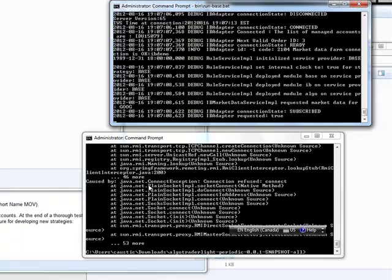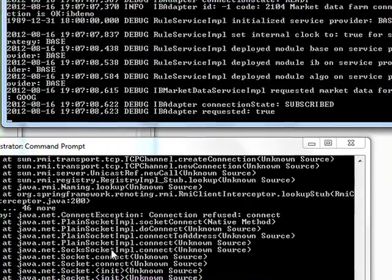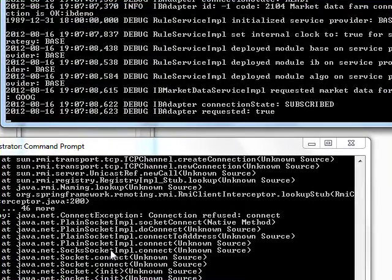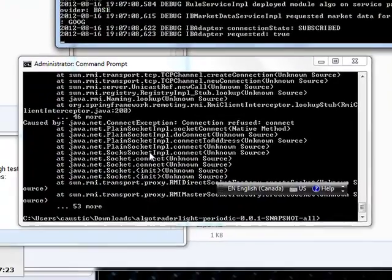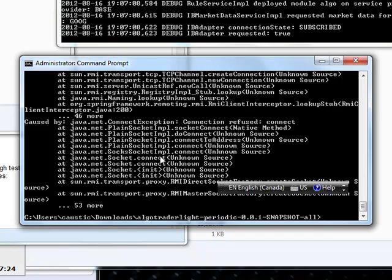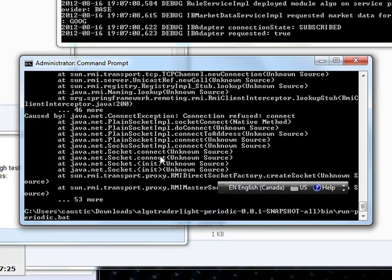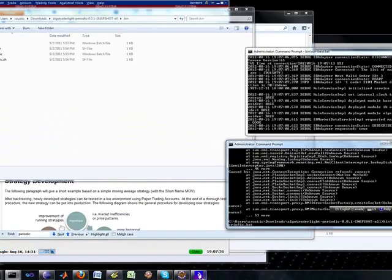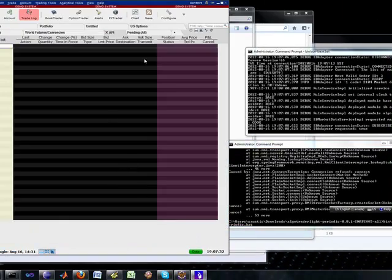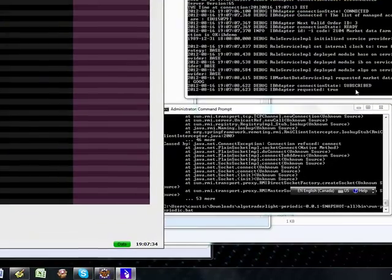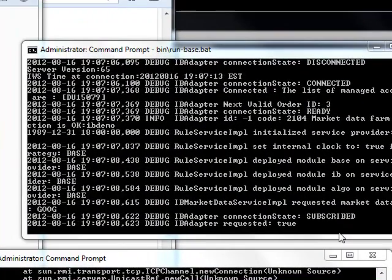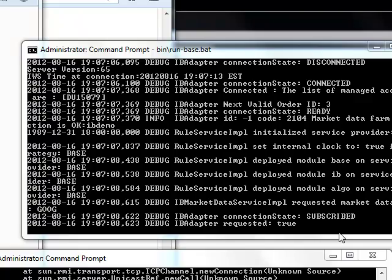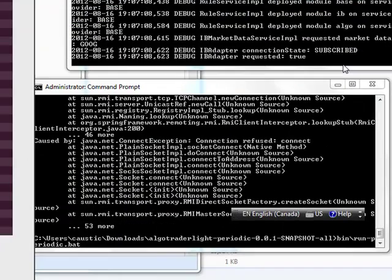So now this periodic batch file is the one that will run the strategy. So let's run that. Let me just bring up my TWS. I just want to show you what happens. So it's subscribed, it's connected, ready to go. And it's just waiting on this periodic batch file to execute.